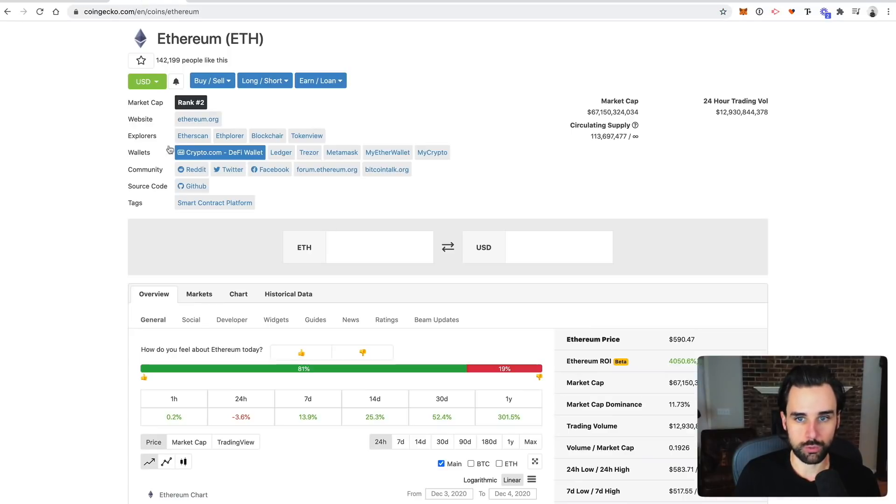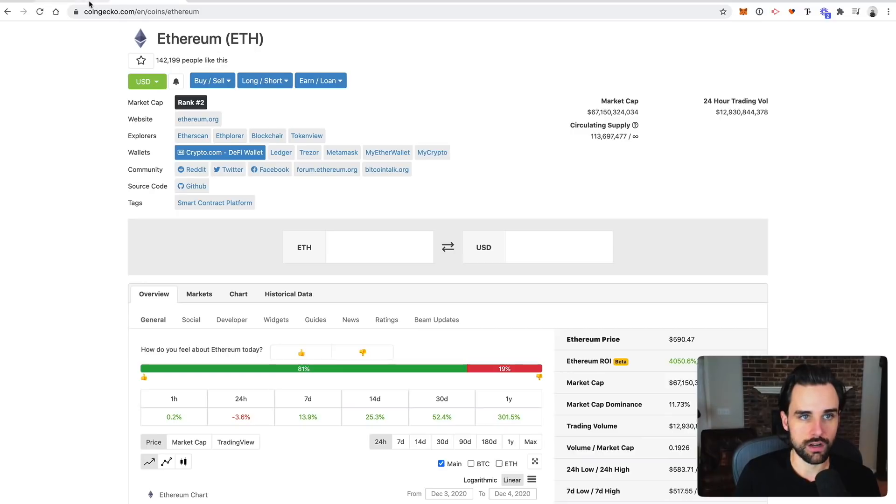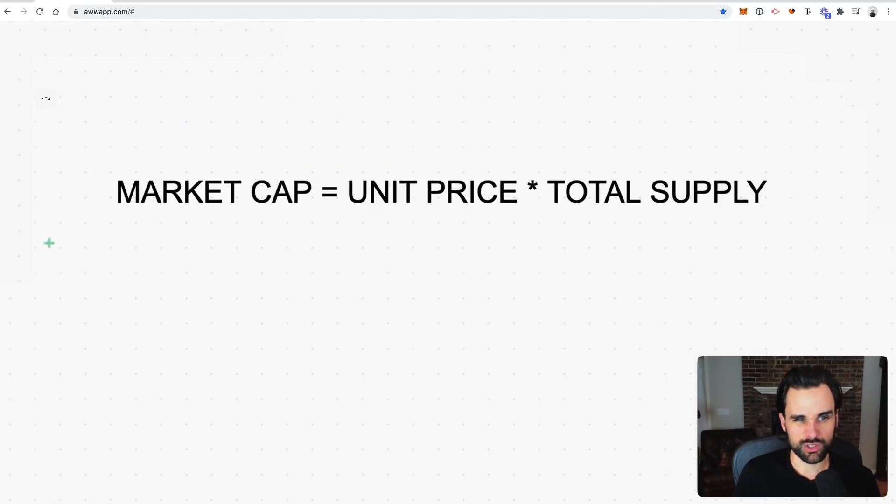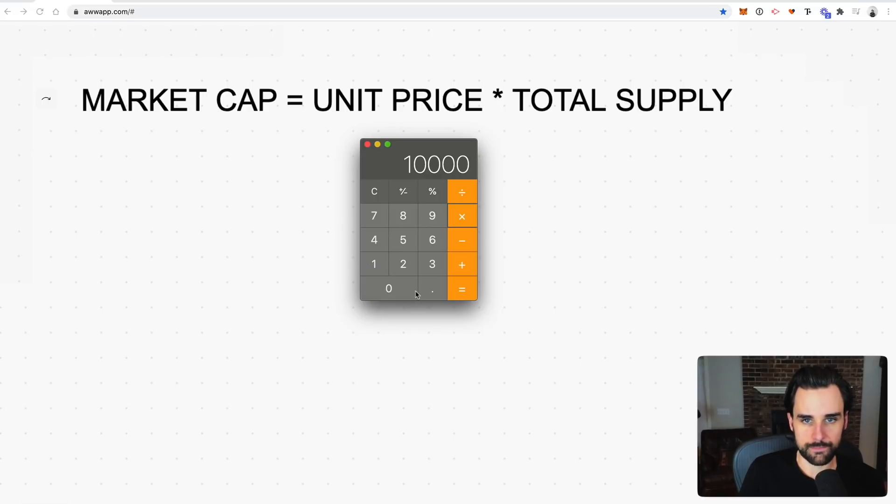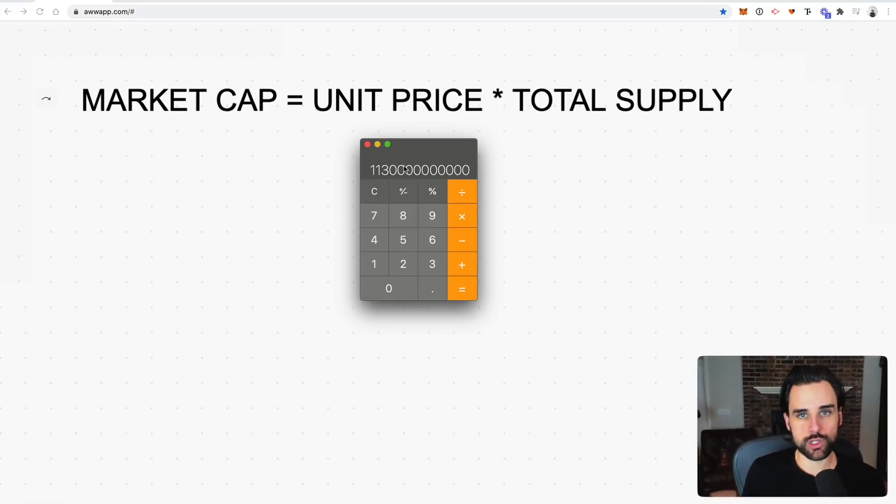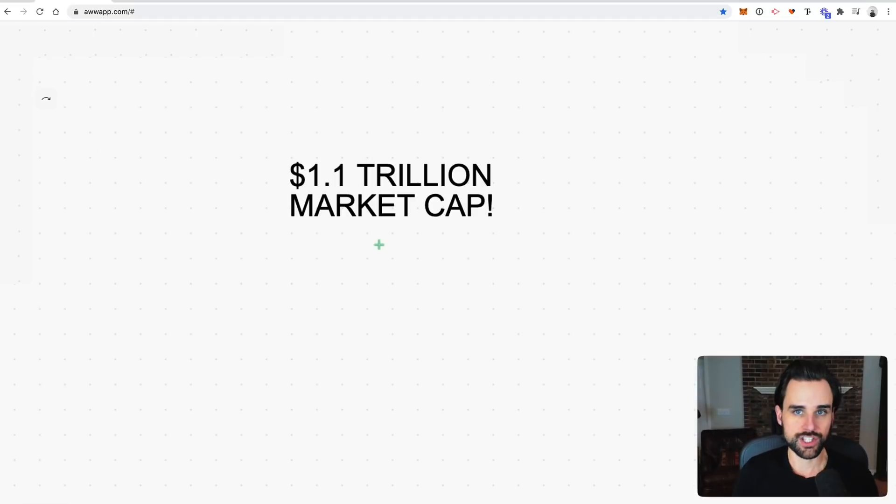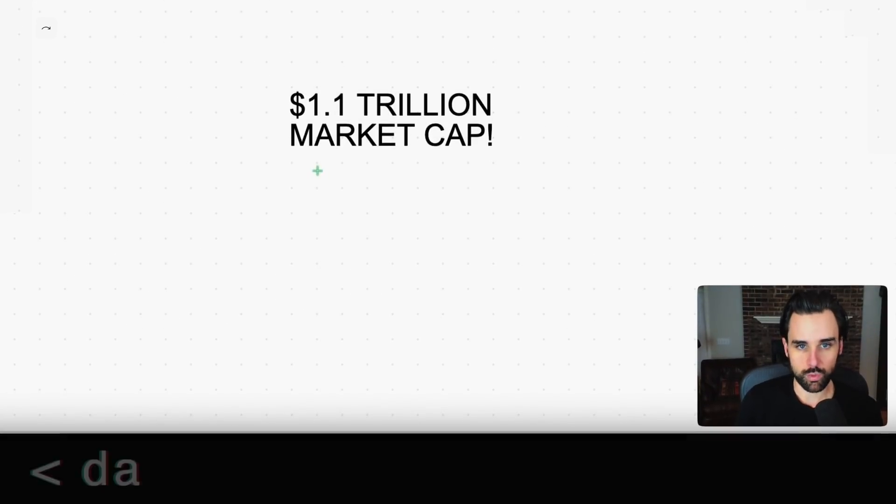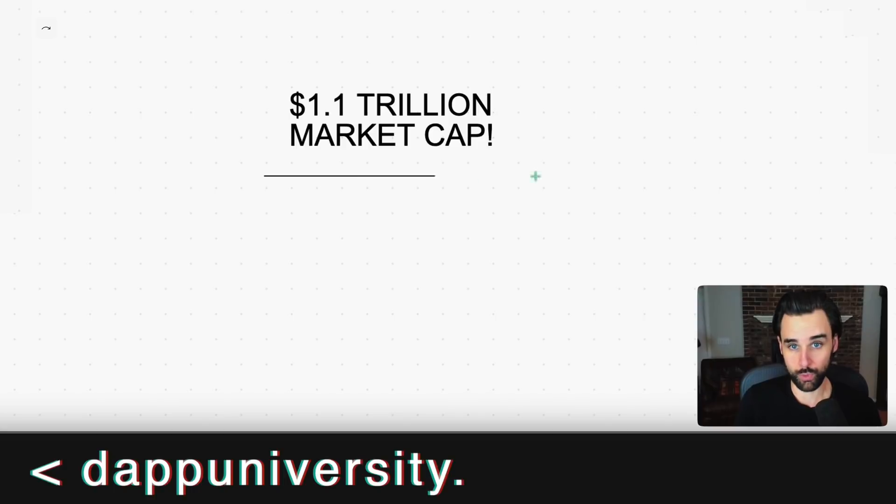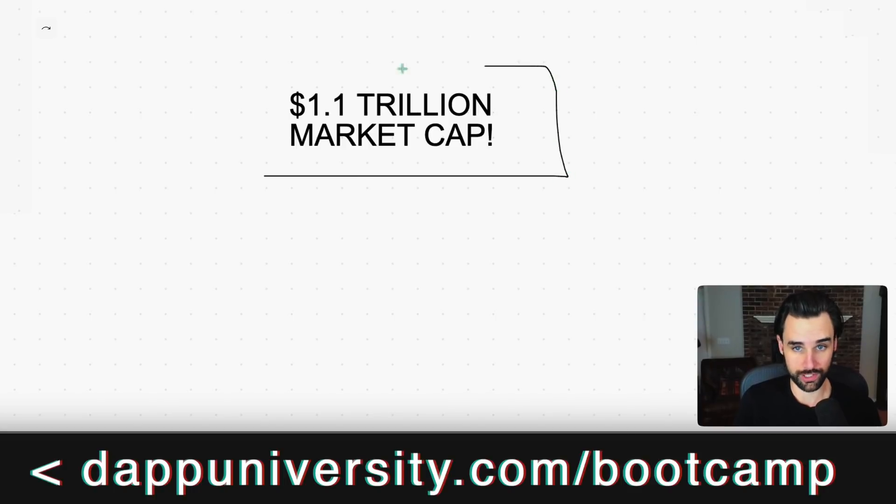So the market cap is basically the unit price multiplied by the total supply. The total supply of Ether at the time of recording this video is 113 million. So if you multiply 113 million times 10,000, then that is a market cap of just over $1.1 trillion. So in other words, all the ETH in existence has to be worth over $1.1 trillion US dollars.